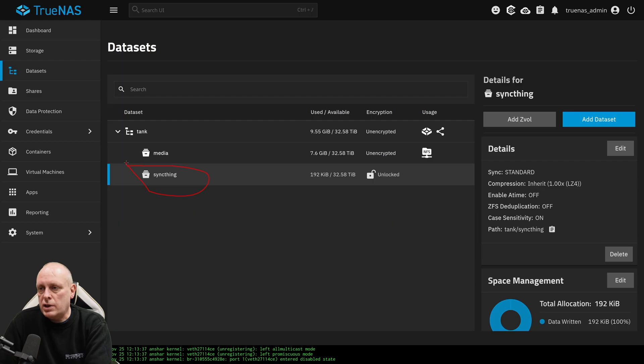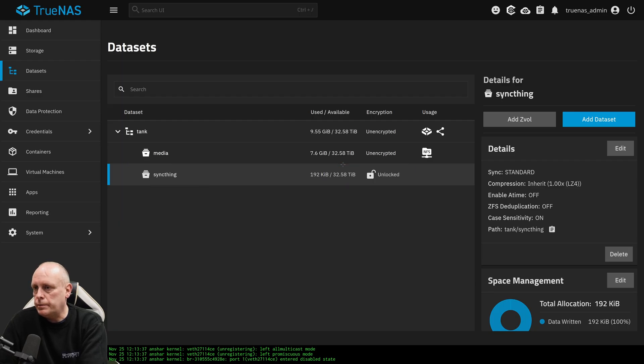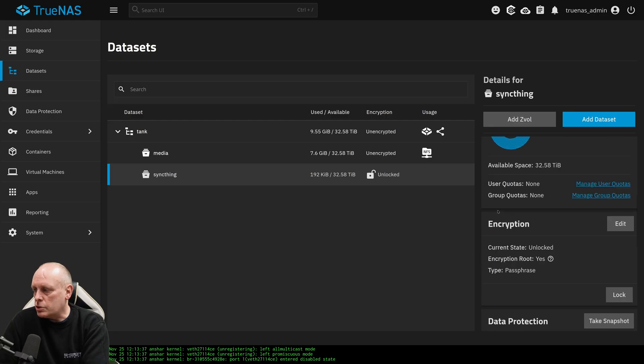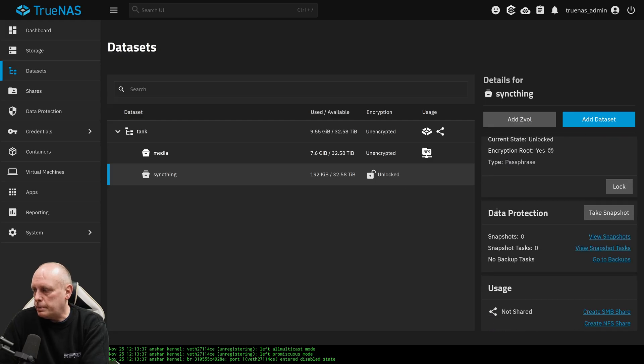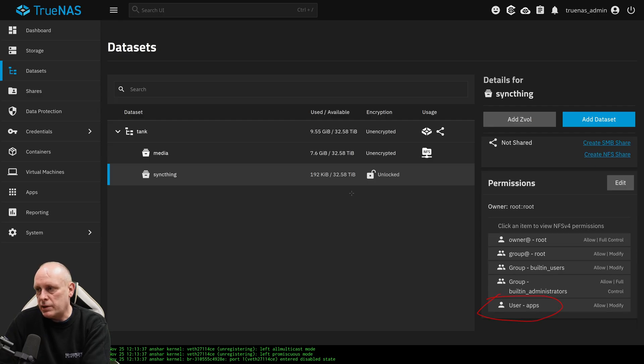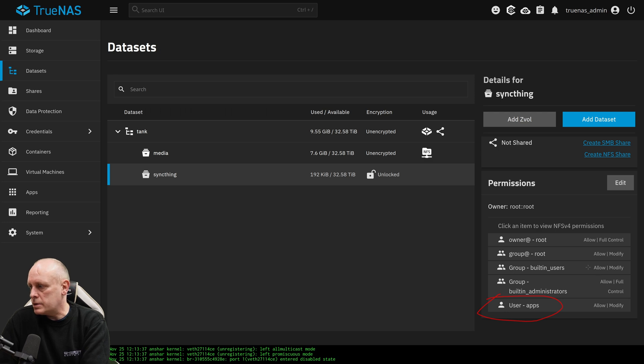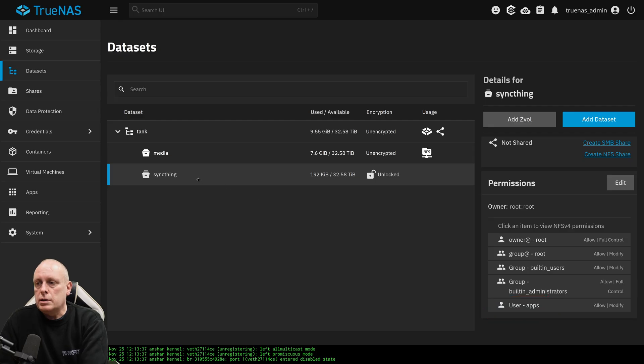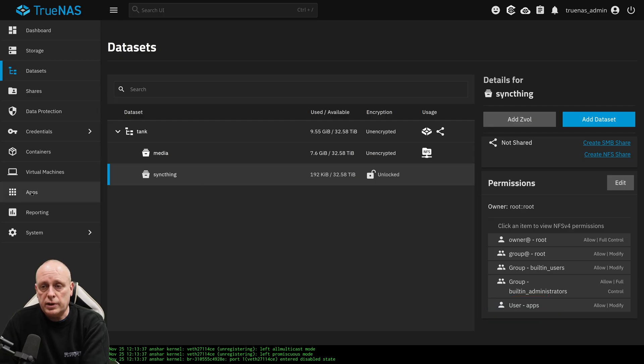So now you can see we have our SyncThing dataset. It is encrypted. It's unlocked at the moment. When we chose the preset of Apps, what that actually does is if we scroll down here to permissions, you can see the user apps has been given access to this dataset. And we can see all the users that do have access, but the apps need access to it themselves. So now we have our dataset for SyncThing. We're going to install SyncThing.